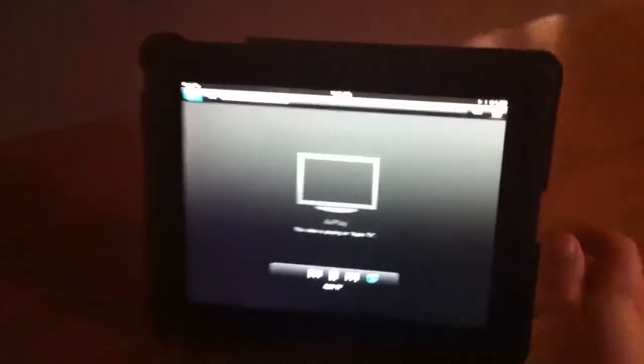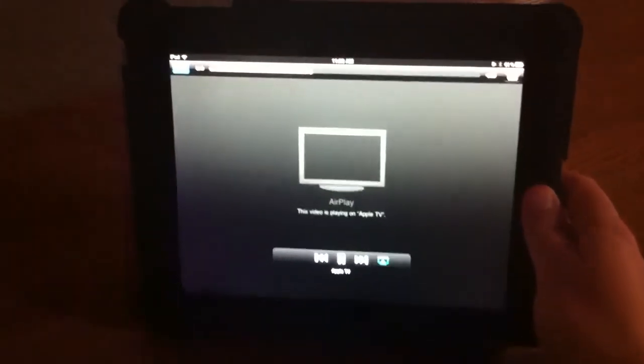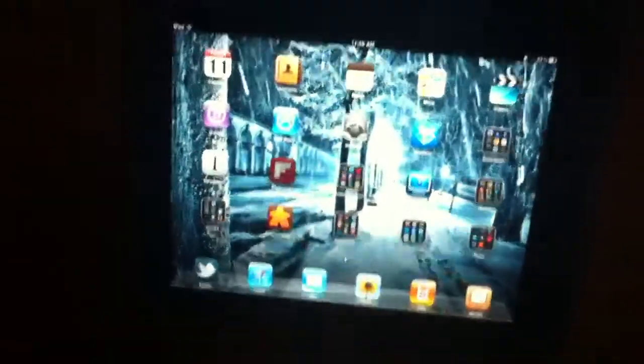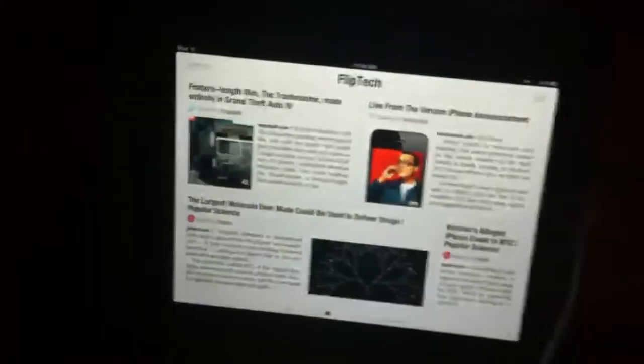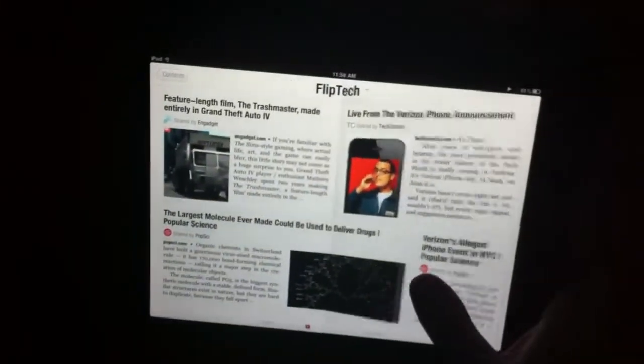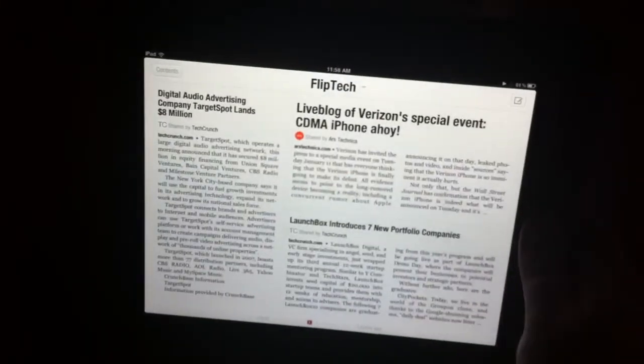I mean, it's playing it already. And again, I can actually, while it's playing the video from the iPad, I can actually exit out of the video app here and go back and even keep reading the internet.